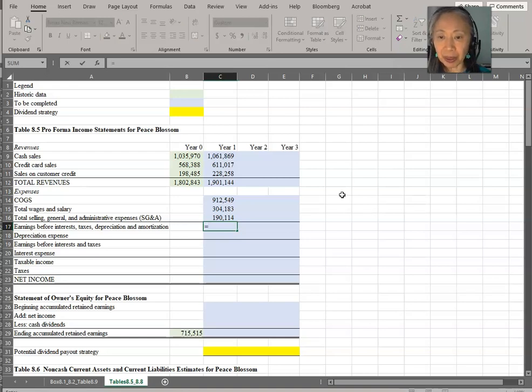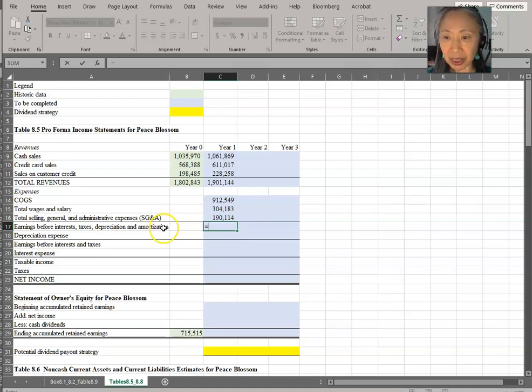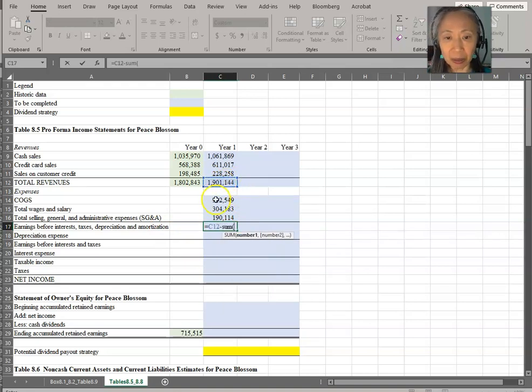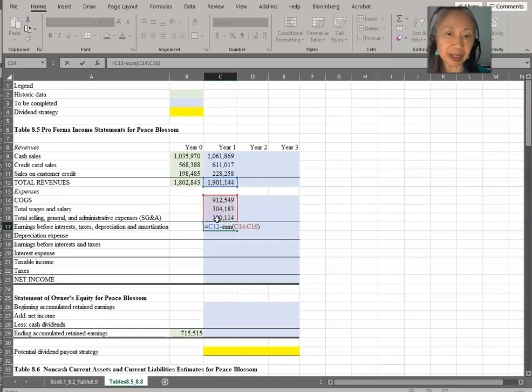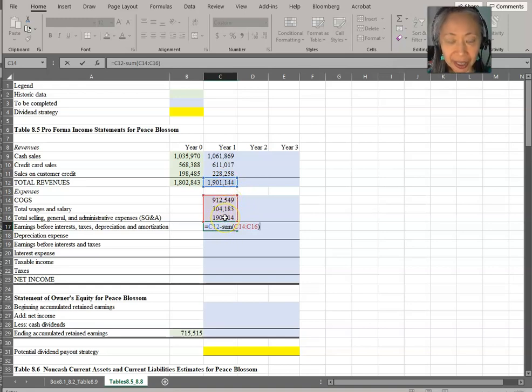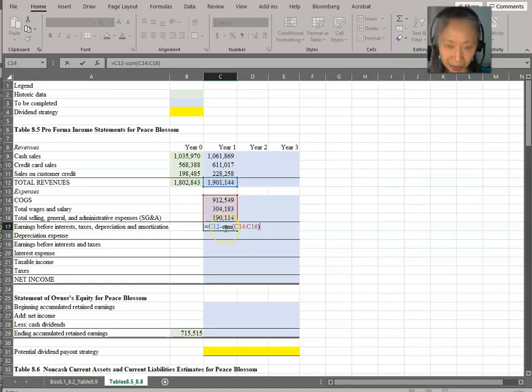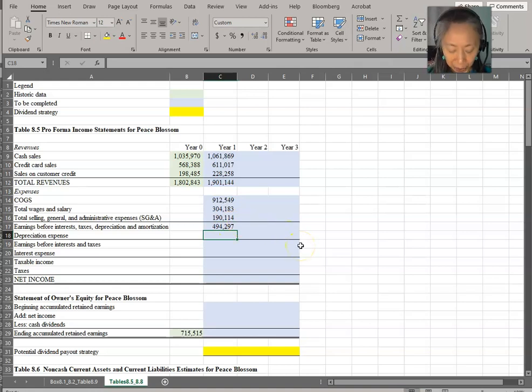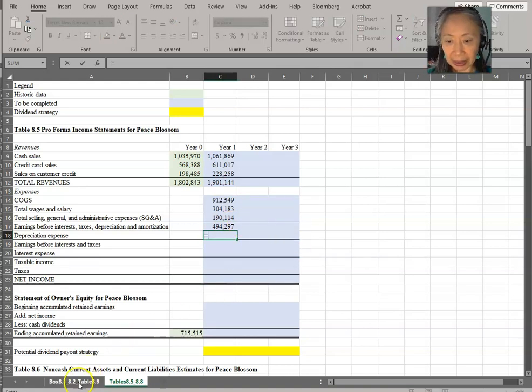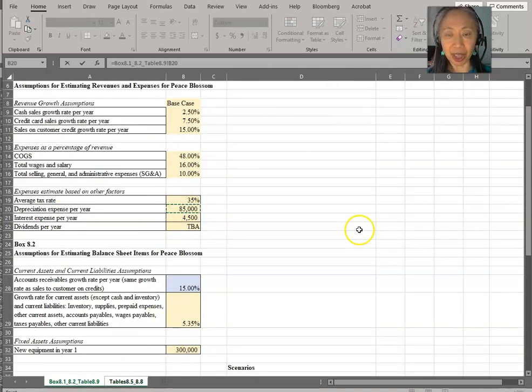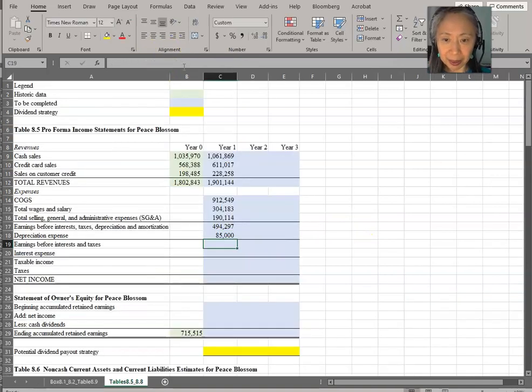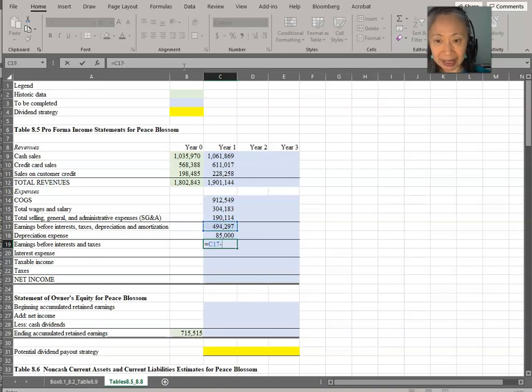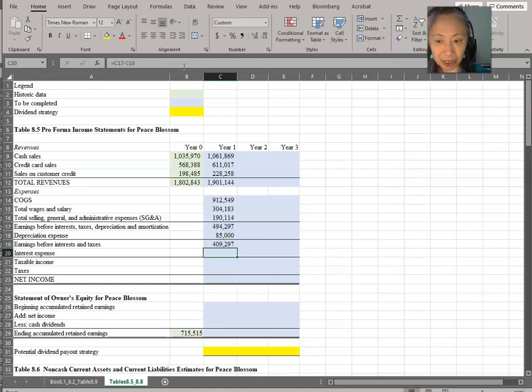So earnings before interest, taxes, depreciation, and amortization is equal to revenue minus the sum of these expenses. You can create this formula in many ways. You can take revenue minus cost of goods sold minus wages minus SG&A, or you can take revenue minus the sum of that. It will give you exactly the same answer. The next item is depreciation, and we know that is given as a separate assumption. So depreciation is $85,000. We are going to make that an absolute reference. Earnings before interest and taxes will be EBITDA minus depreciation.